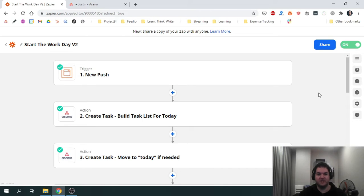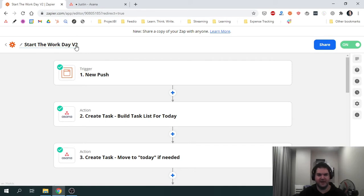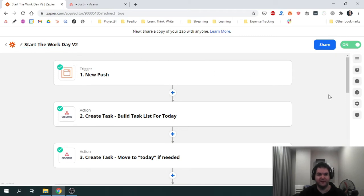What you see on my screen is a Zap that I've created called Start the Workday Version 2. I used to have a different version which was version 1 of this Zap and now we're looking at a new and improved version of it.